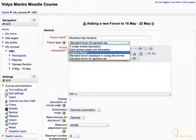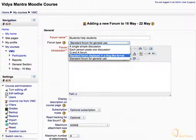Q&A Forum stands for Question and Answer Forum. It can be used by teachers to add questions that students would answer to receive grades in turn. The next type is Standard Forum Displayed in Blog-Like Format, where any user can start a new discussion and reply to posts, except that the forum posts are represented in a block-like format.